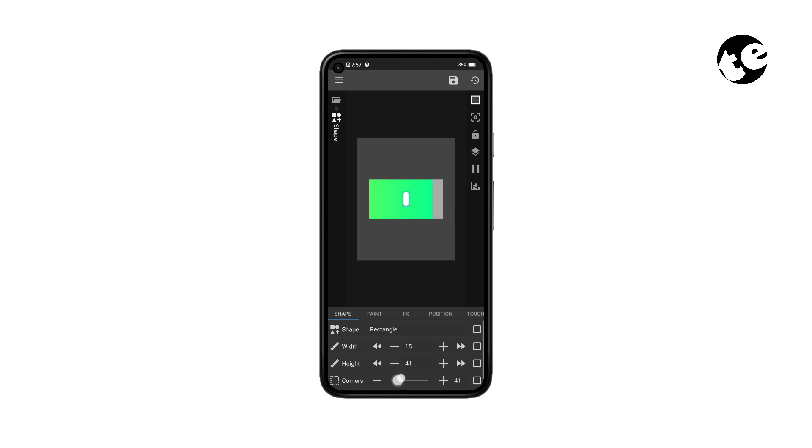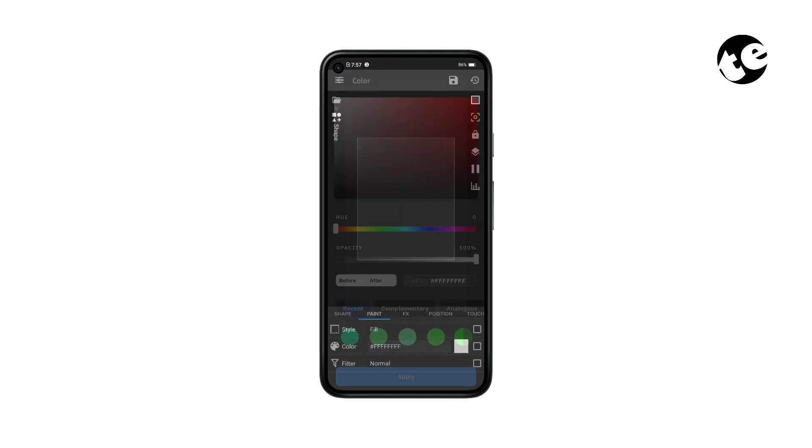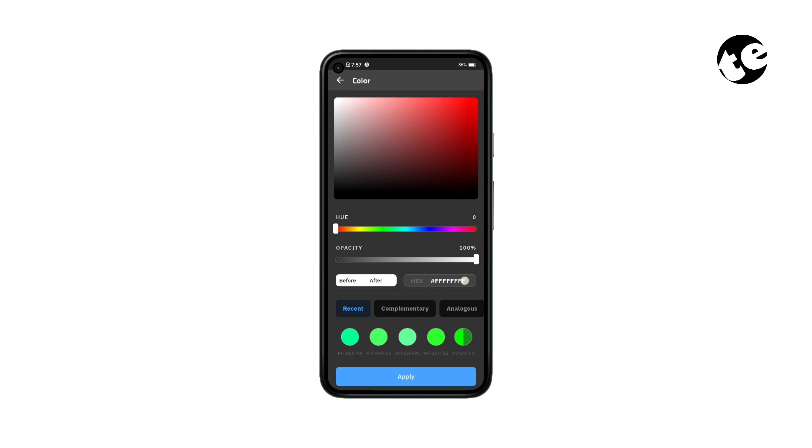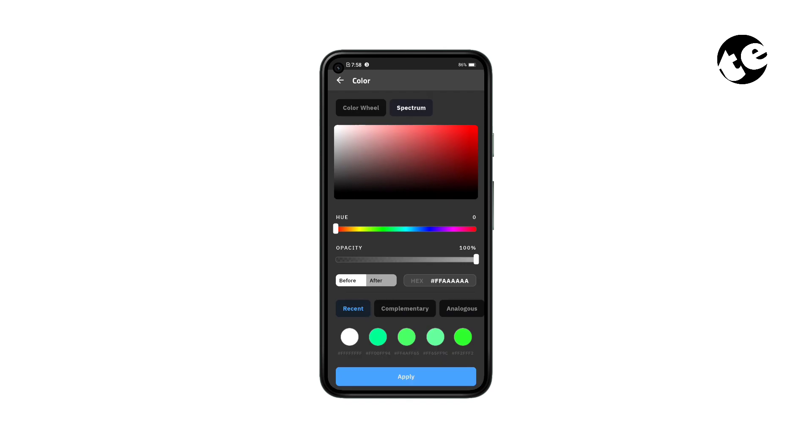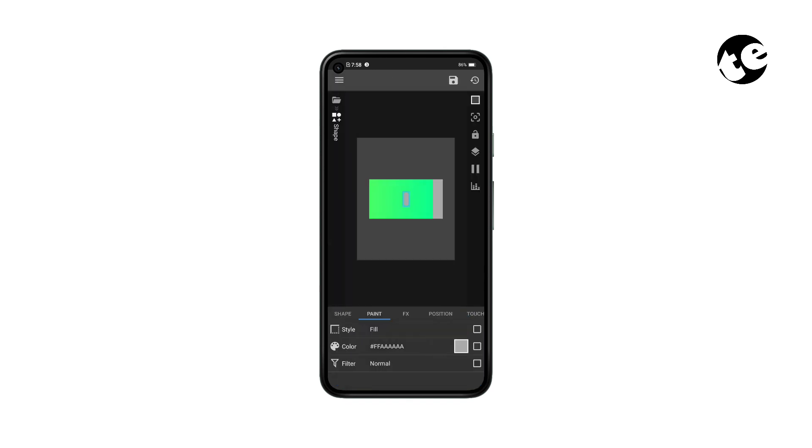Also round up its corners, then switch to the Paint tab. Tap on Color, remove the pre-existing code, and paste the code you copied earlier. This will give it a uniform look. Now go to the Position tab and move this tip to the right of your progress bar.